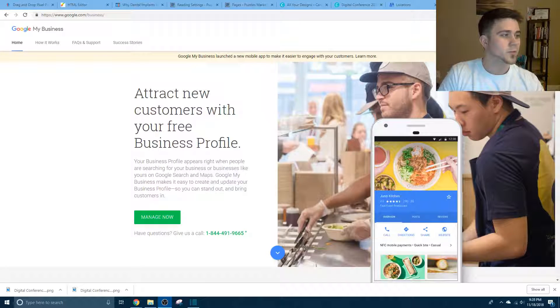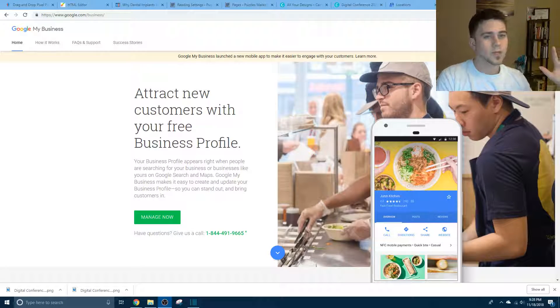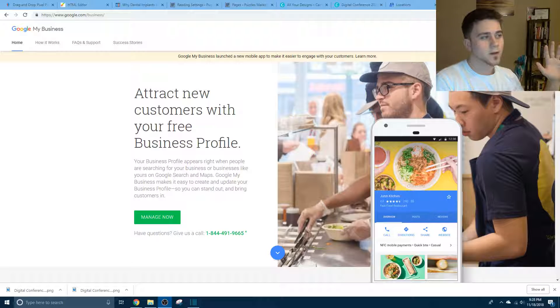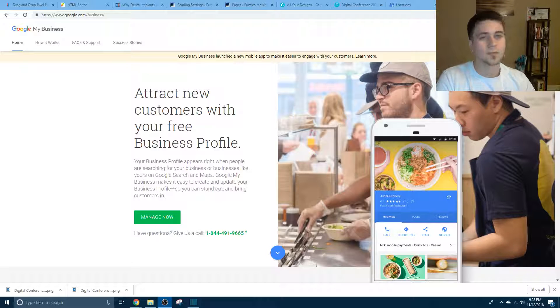Hey everybody, it's Puzzles Pro Tips, it's Dominic, and I'm going to show you guys how to get a business on Google Maps and on that little side.